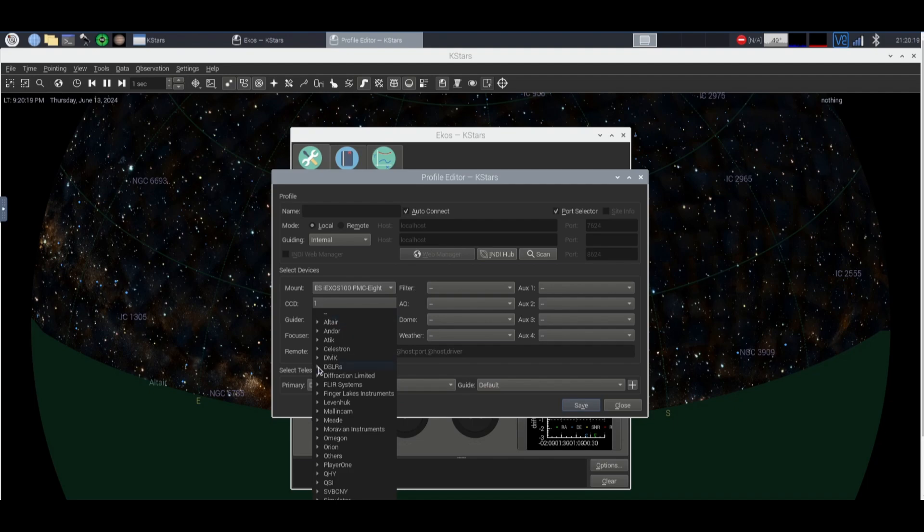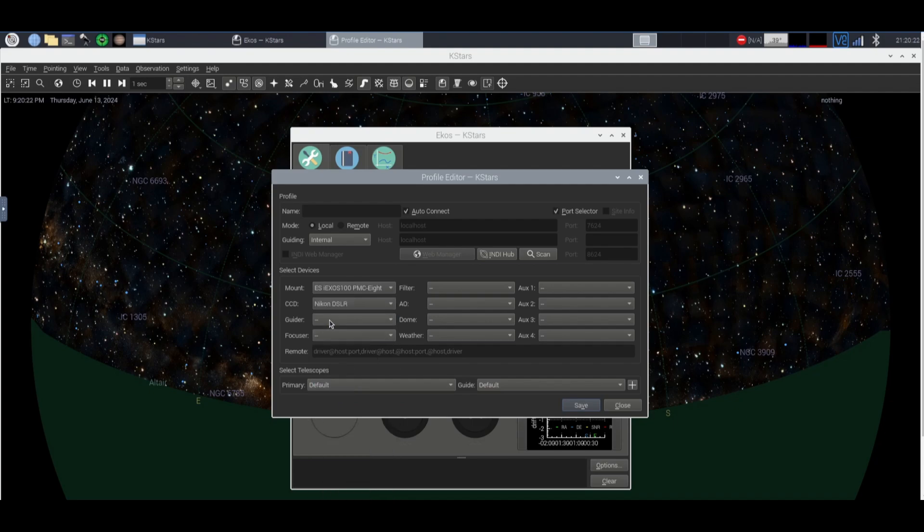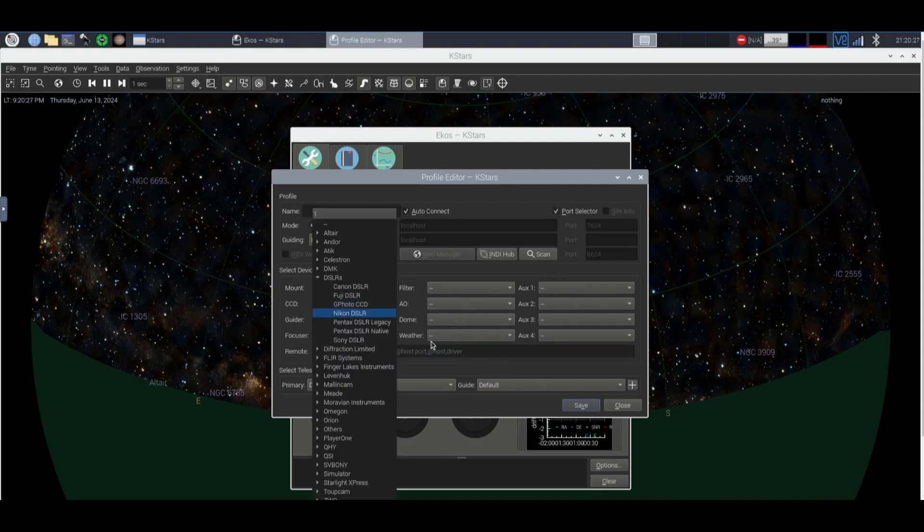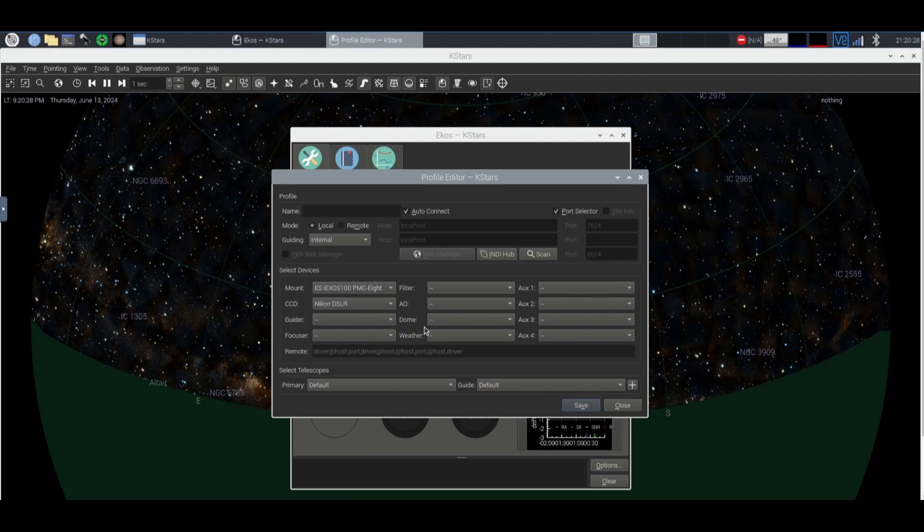My camera will go down to DSLRs, Nikon, your Guider, your Focuser, your Filter, Dome, your Weather, whatever you want you can also put on here.